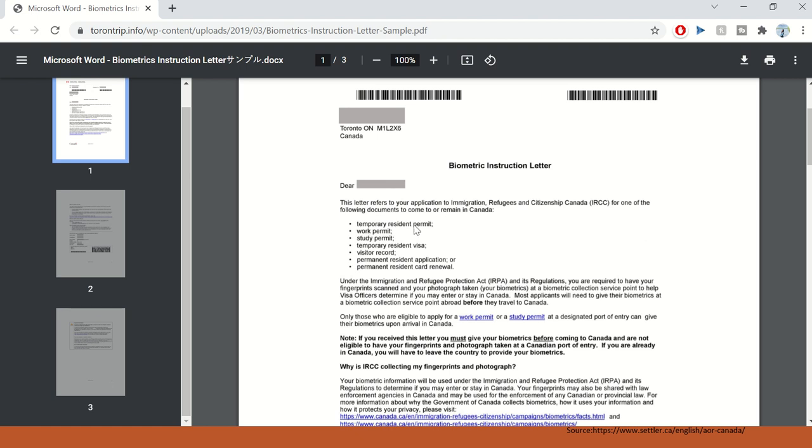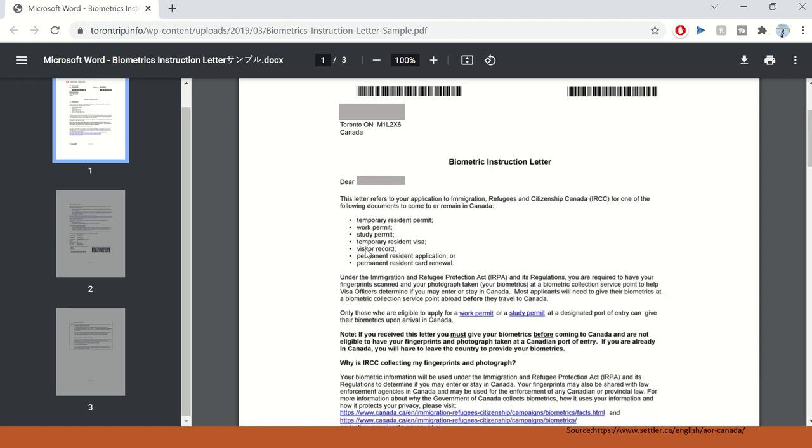It is temporary resident work permit, study permit, temporary resident visa, temporary resident permit, work permit, study permit, temporary resident visa, visitor record, permanent resident application or permanent resident card renewal. So these are different application types for which you need biometrics done.